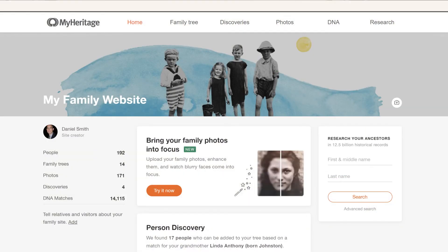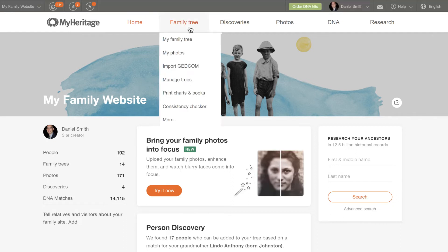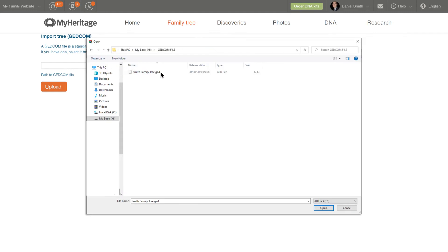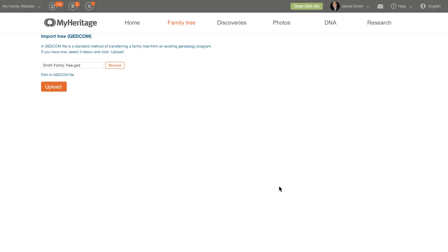You can also import a GEDCOM to an existing MyHeritage account. To do so, hover your cursor over the Family Tree tab in the navigation bar and select Import GEDCOM. On the next page, click Browse and locate the GEDCOM file on your computer, select it, and then click Upload.